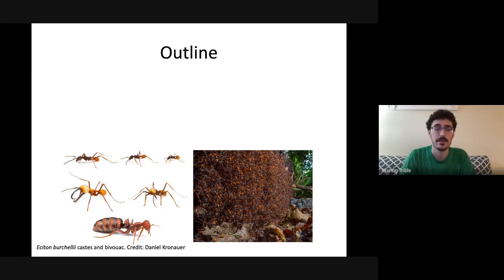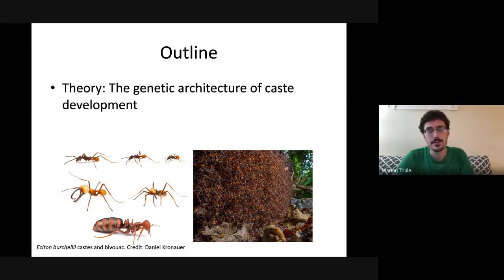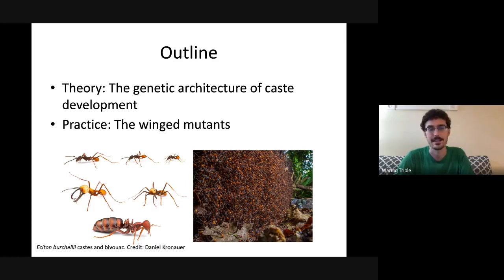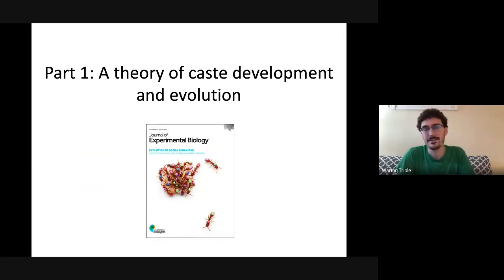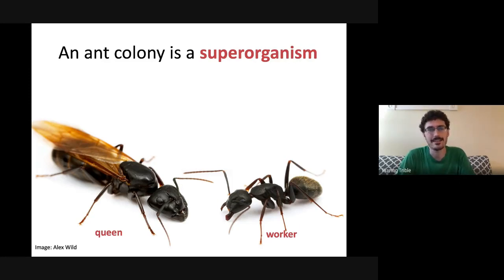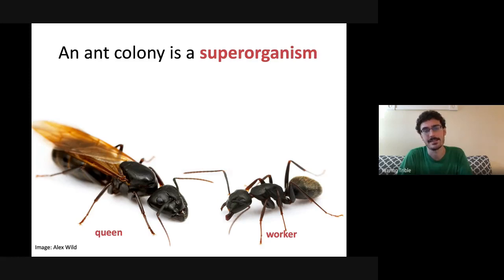The talk has two parts: first, proposing a new theory to understand the genetic architecture of caste development; second, a case study applying this theory to a unique line of mutant ants isolated in the lab. As Claire alluded to, the morphological castes are one of the really spectacular features that make ants interesting. An ant colony can't accurately be described as a collection of single individuals — it's a coherent social unit or superorganism, with individual ants analogous to cells. The morphological castes are therefore analogous to cell types, divided into non-reproductive somatic tissue (workers) and germ tissue (queens).